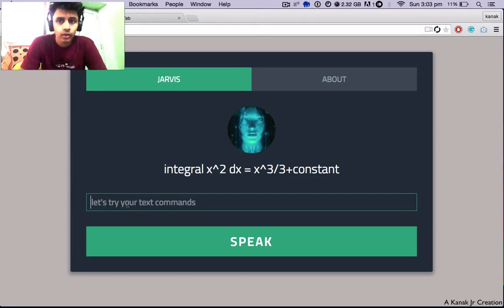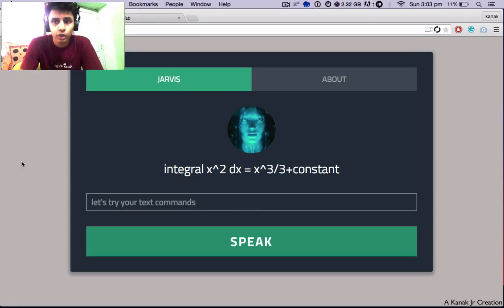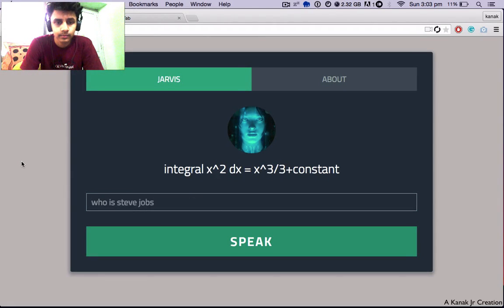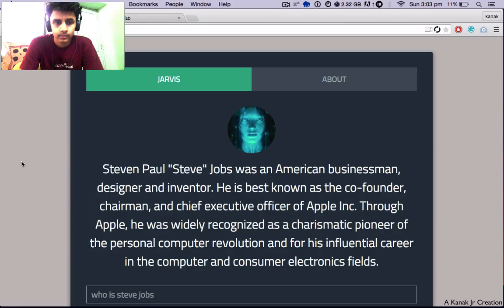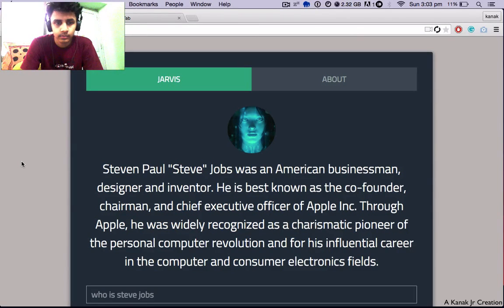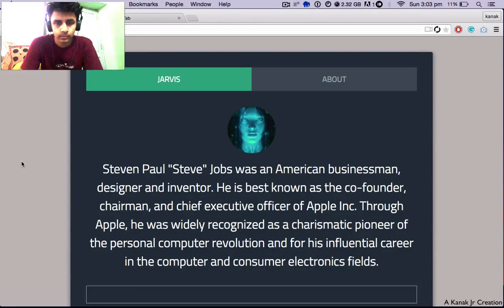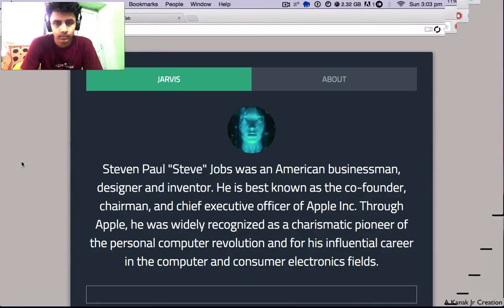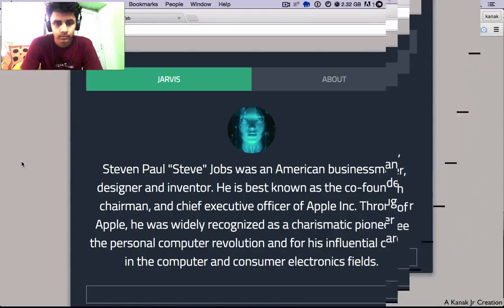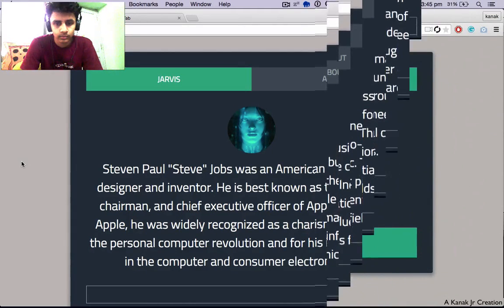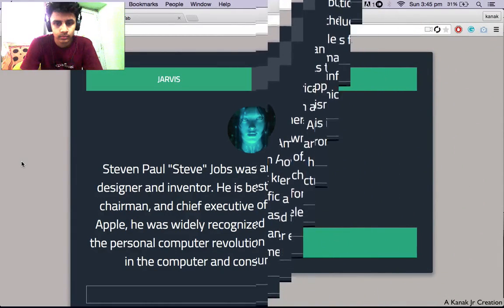So, who is Steve Jobs? Steven Paul Steve Jobs was an American businessman, designer, and inventor. He is best known as the co-founder, chairman, and chief executive officer of Apple Inc. Through Apple, he was widely recognized as a charismatic pioneer of the personal computer revolution and for his influence.